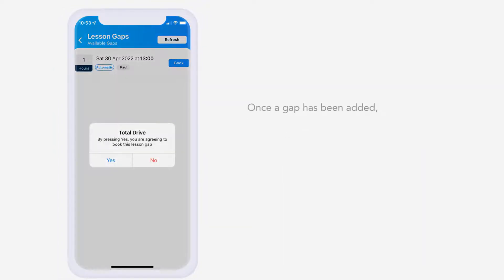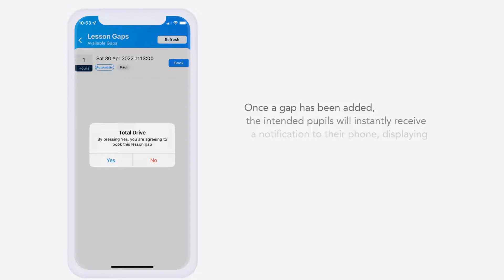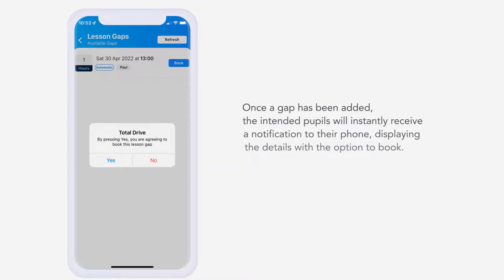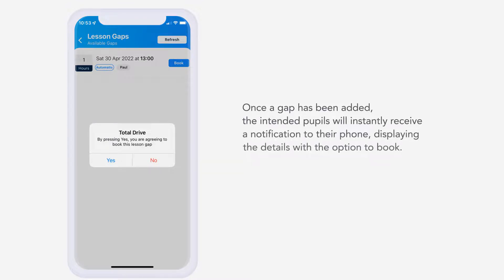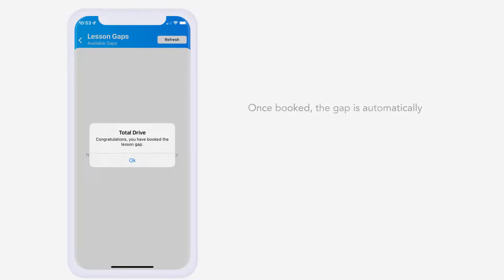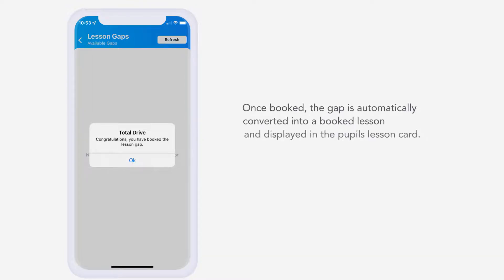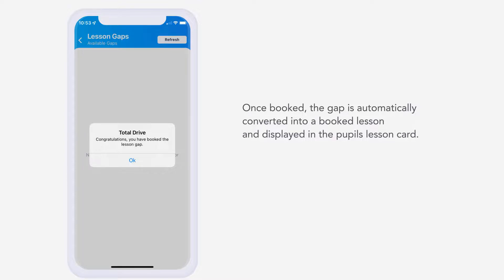Once a gap has been added, the intended pupils will instantly receive a notification to their phone, displaying the details with the option to book. Once booked, the gap is automatically converted into a booked lesson and displayed in the pupil's lesson card.